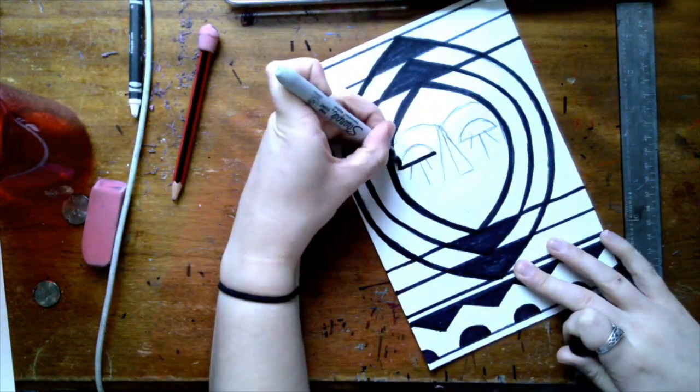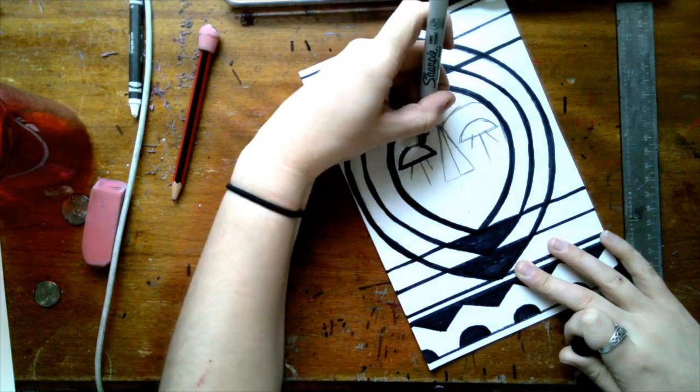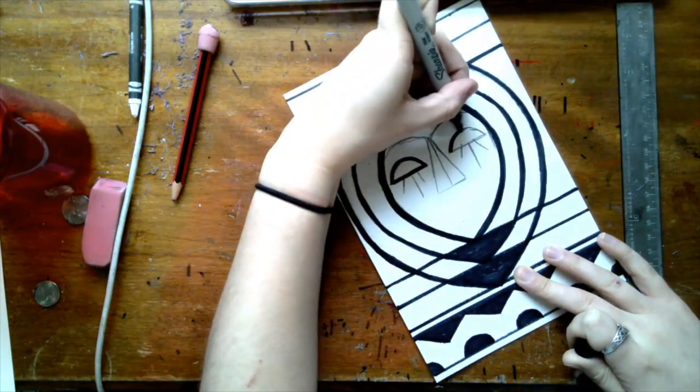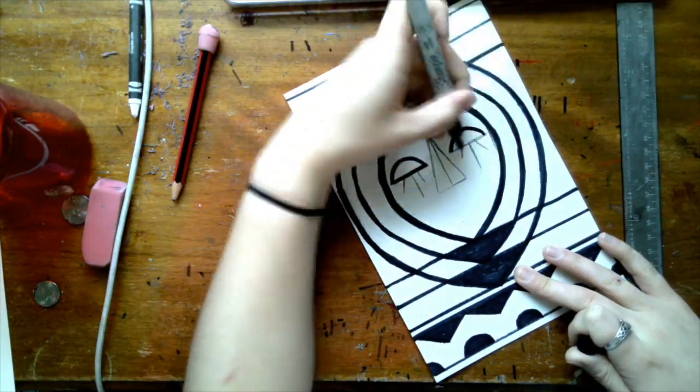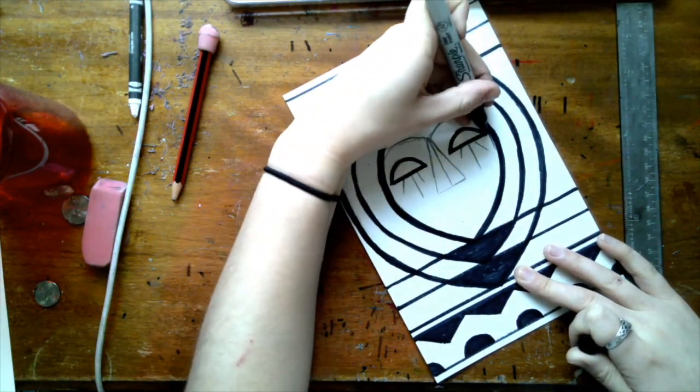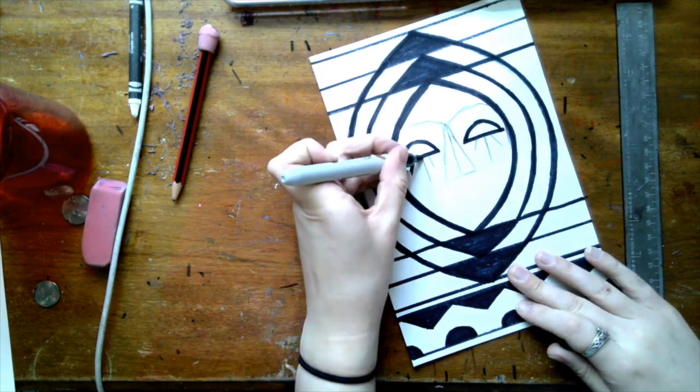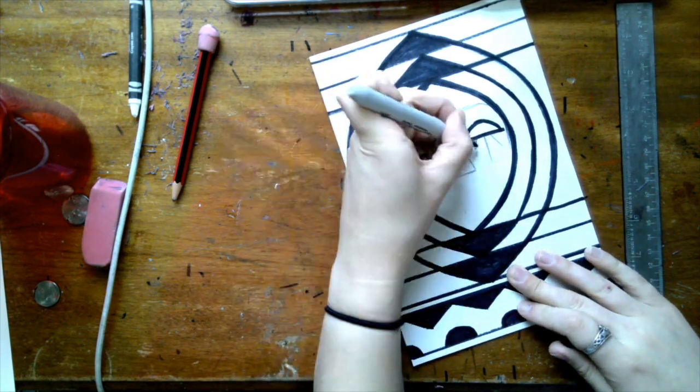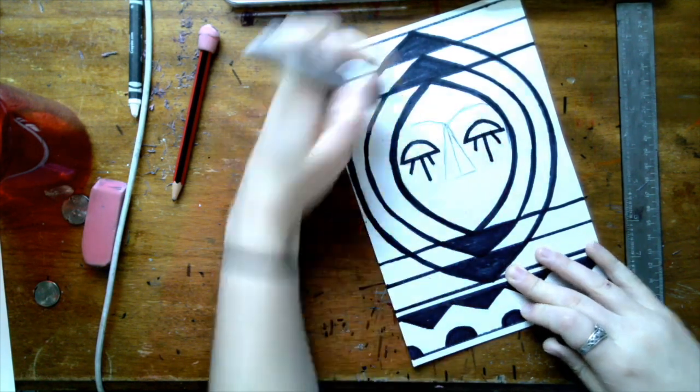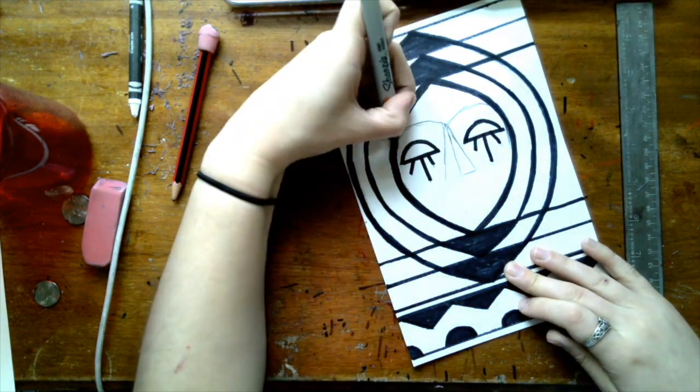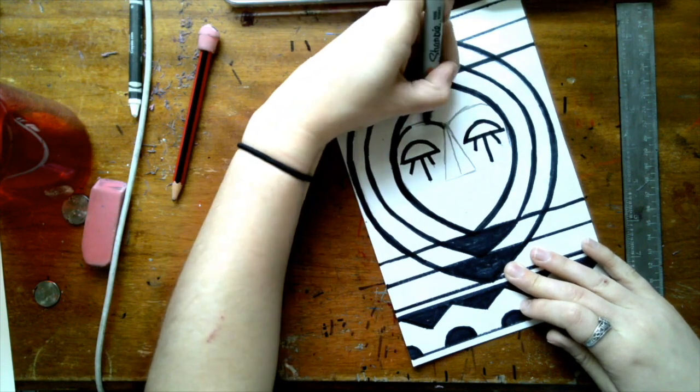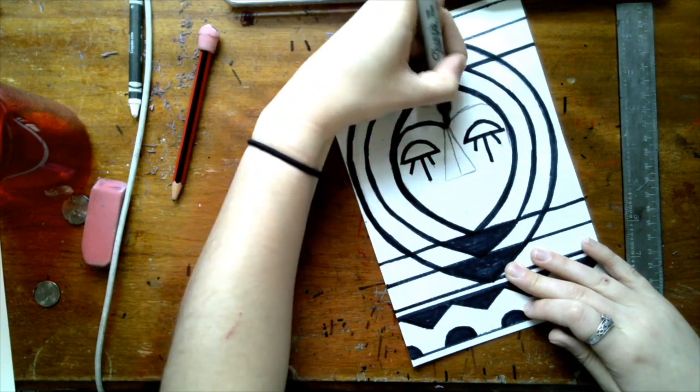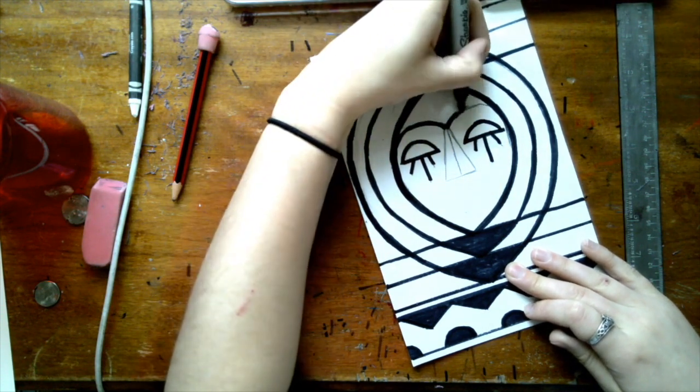And of course, just like before, I'm going over that with sharpie now. And this is really coming together. I'm feeling pretty good about this at this point. I feel like it's similar to Lois Mailou Jones' work, but it's not too similar that it's boring.